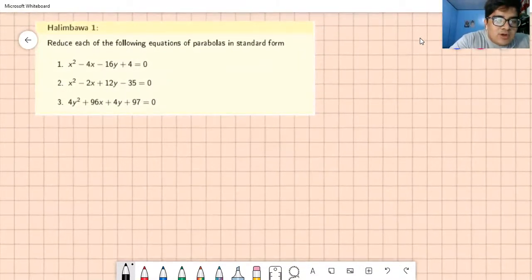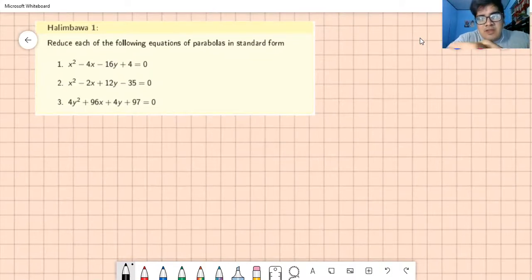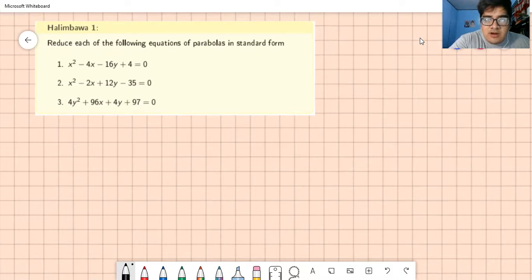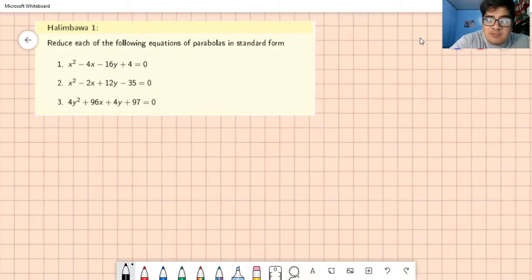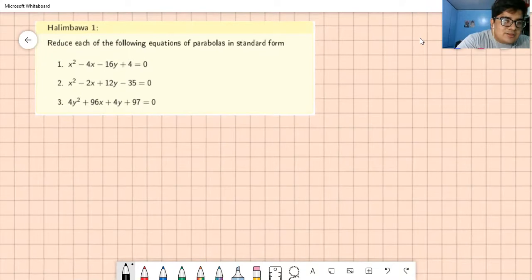Reduce each of the following equations of parabolas in standard form. Each of the following givens are in general form. Notice: when there is an x², there must be a y; and when there is a y², there must be an x. This condition is met in the examples, so these are all legitimate parabolas. Now, let's get started with the solution.